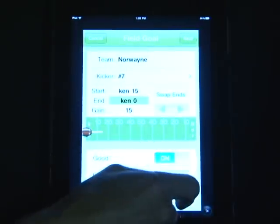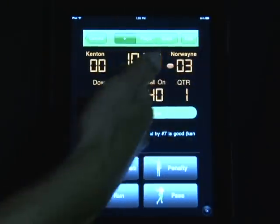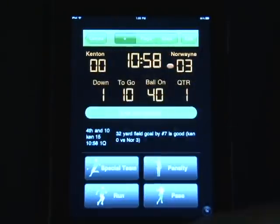Click Next and as you can see, it's now 3-0. Now you're ready for a kickoff.